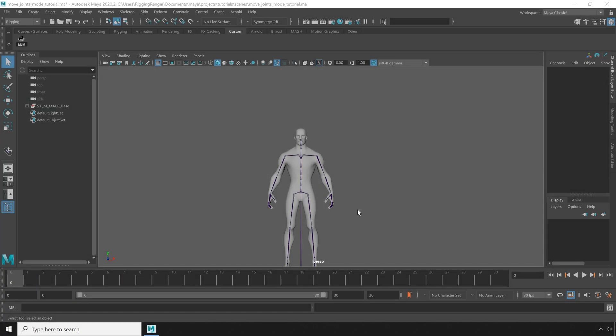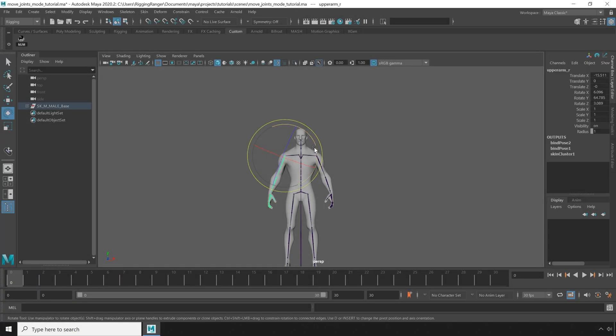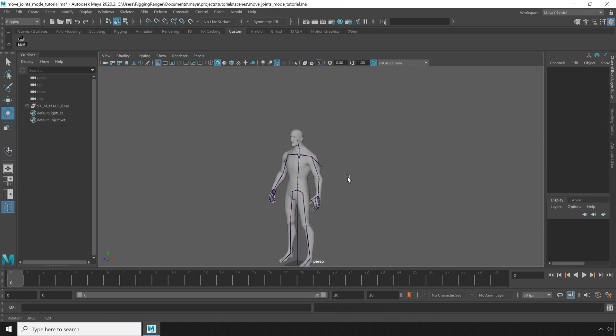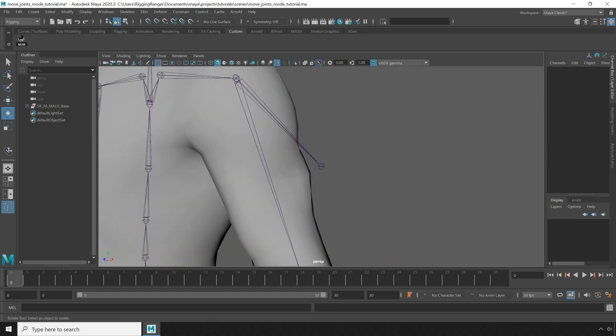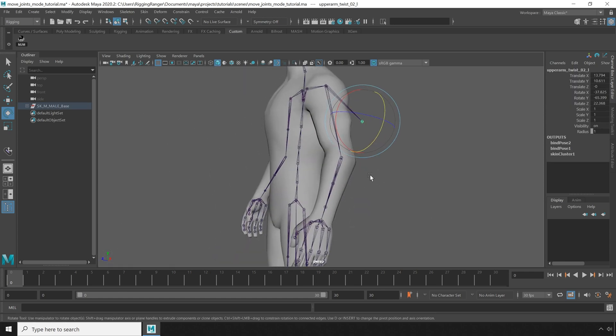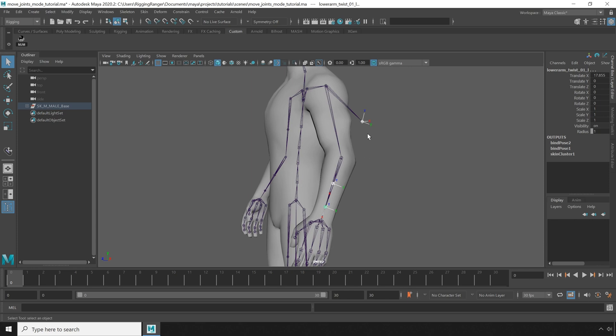Here's a situation I find myself in more often than I'd like to admit. Here I have a nicely skinned character, but I've just noticed that one of my bones is terribly out of place. Look at that. That's supposed to be a roll bone. It's nowhere near the arm, and you'll notice that the orientation isn't much better.